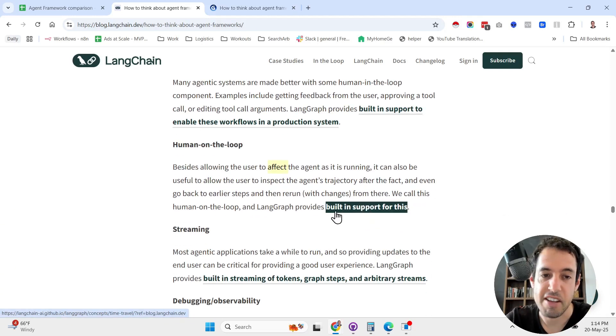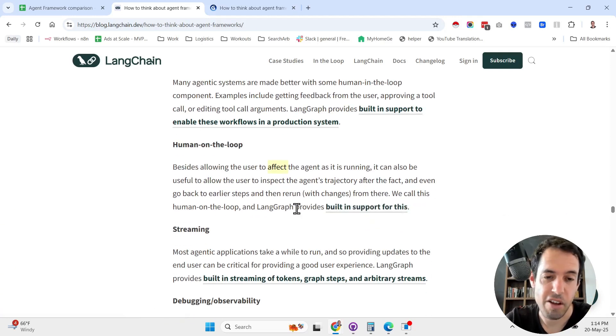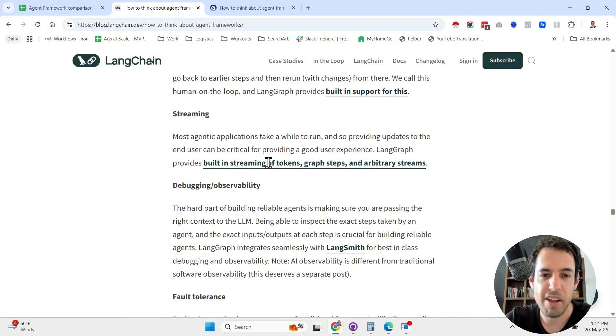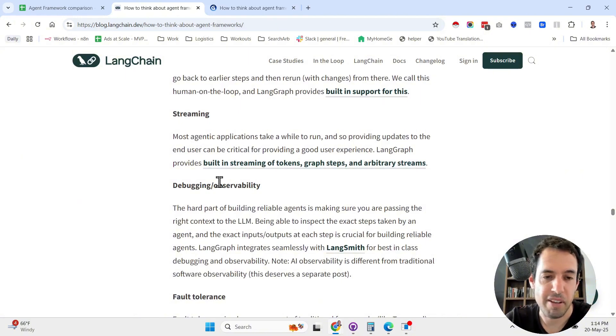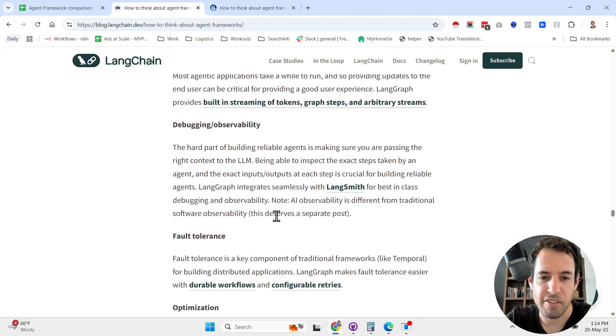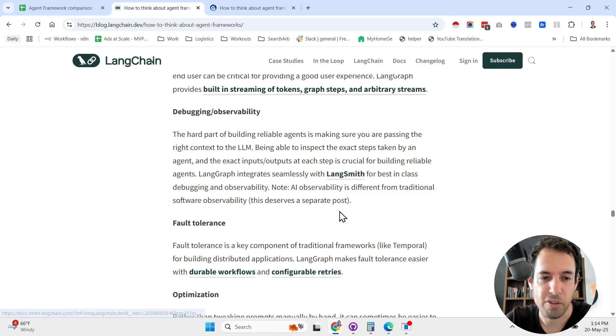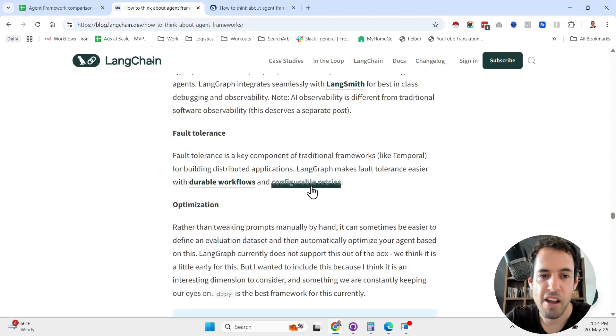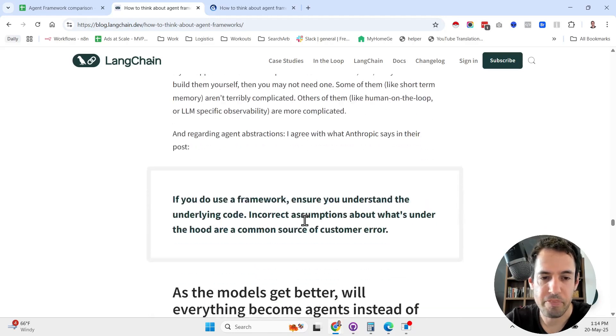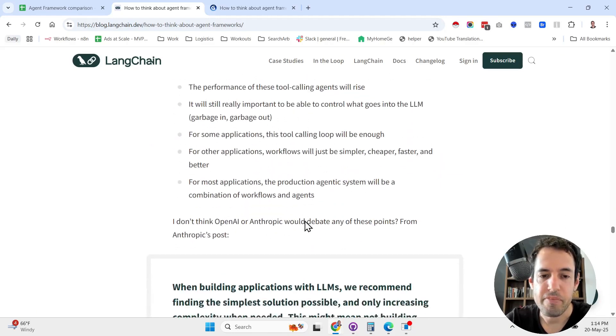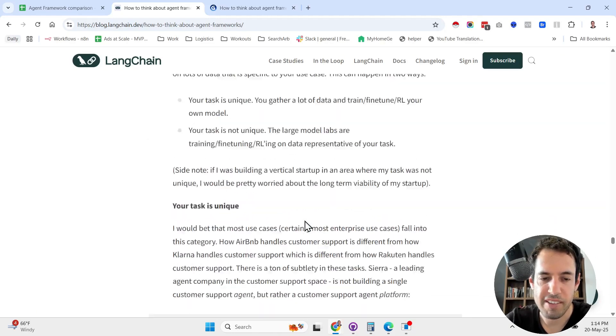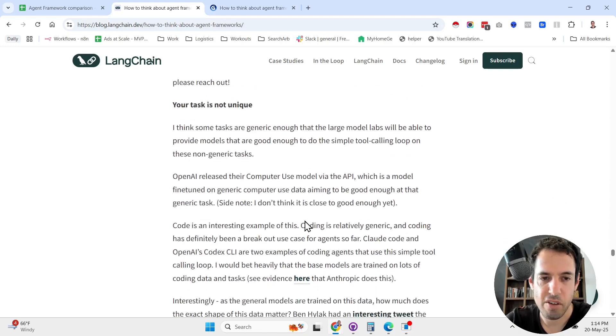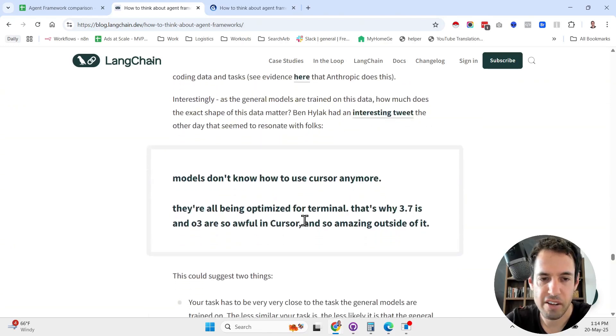They are also offering built-in streaming, debugging, observability. They're offering LangSmith for doing this, fault tolerance and optimization.